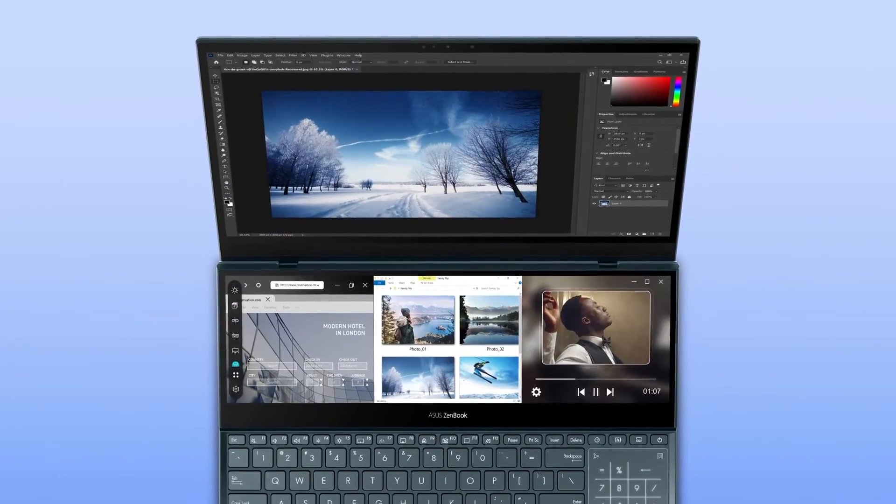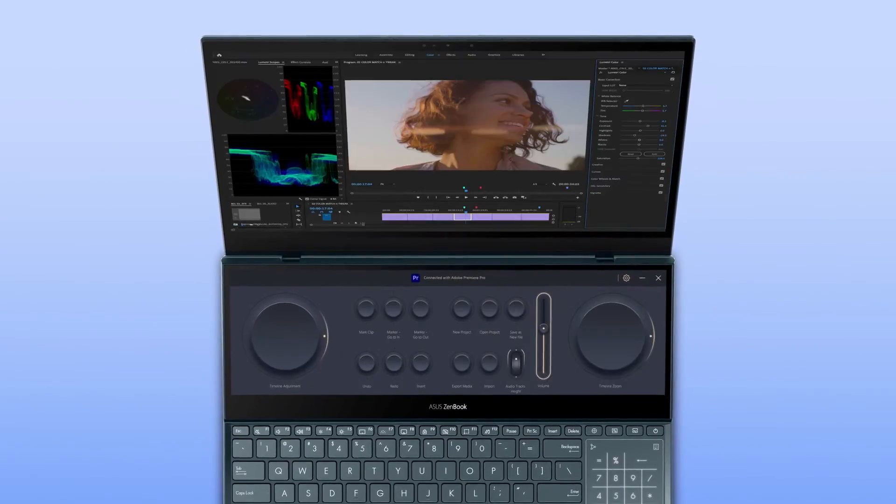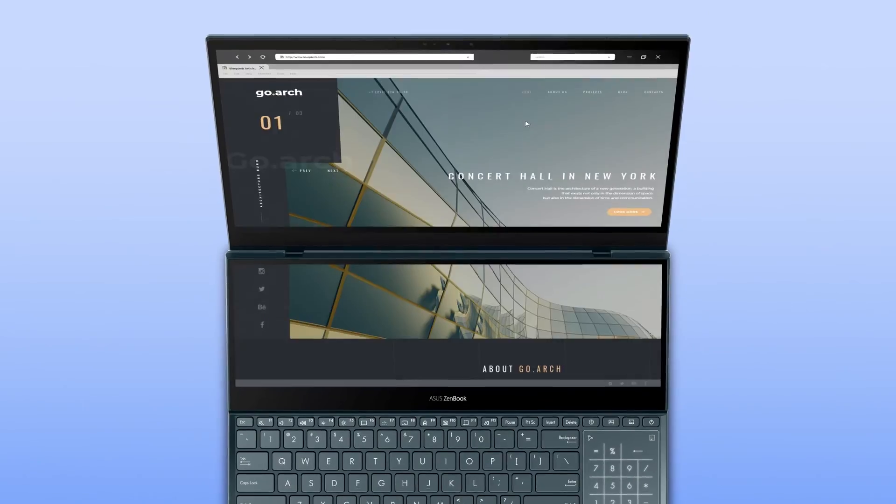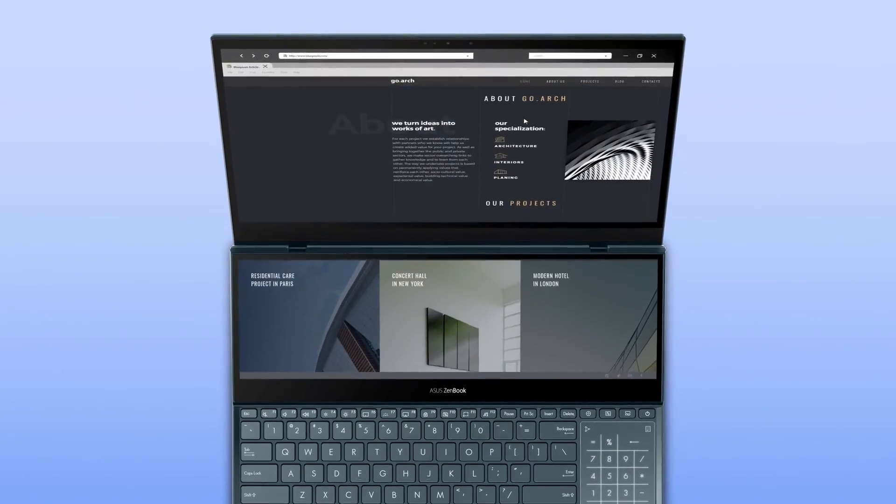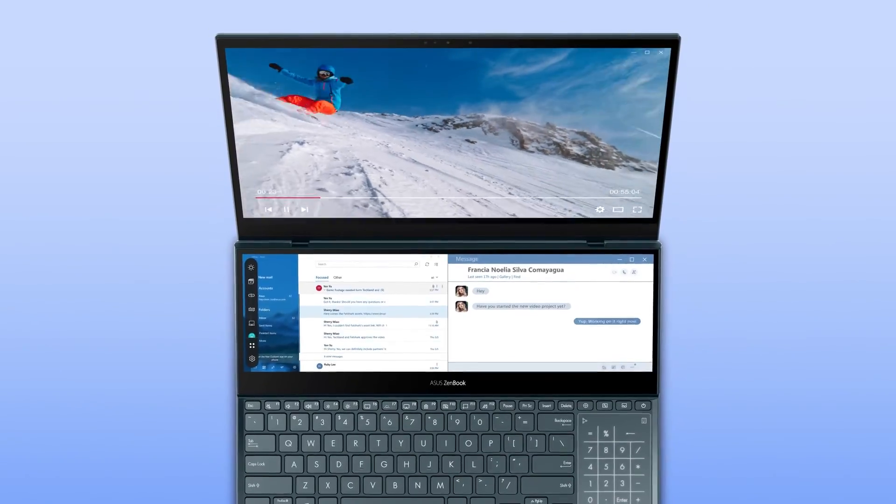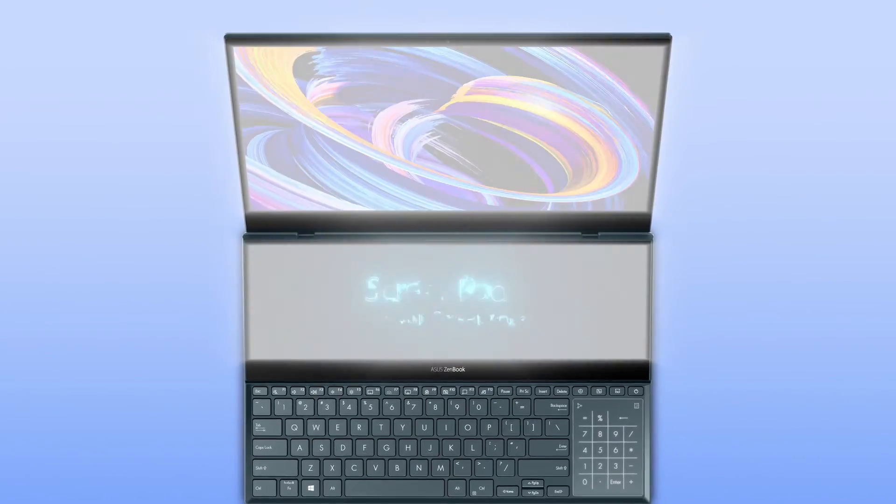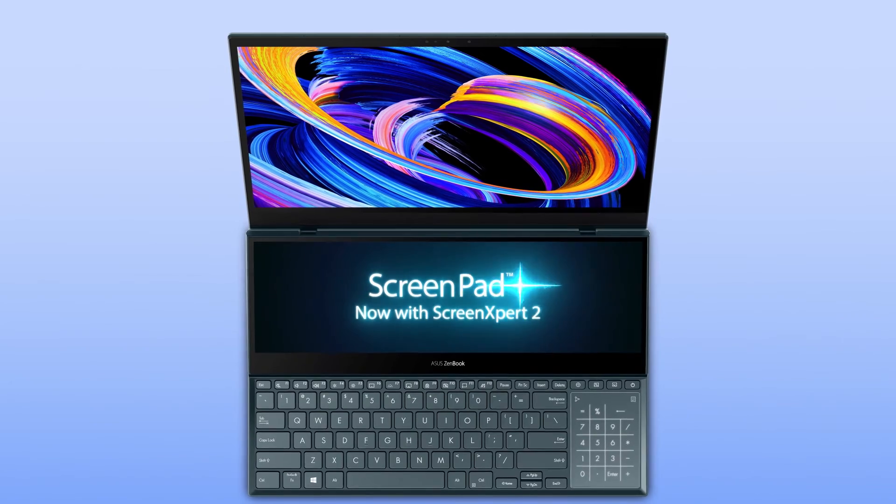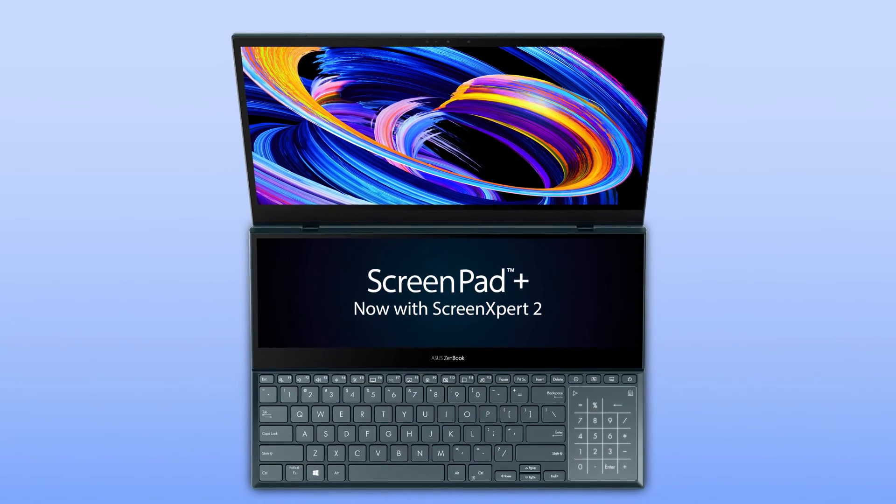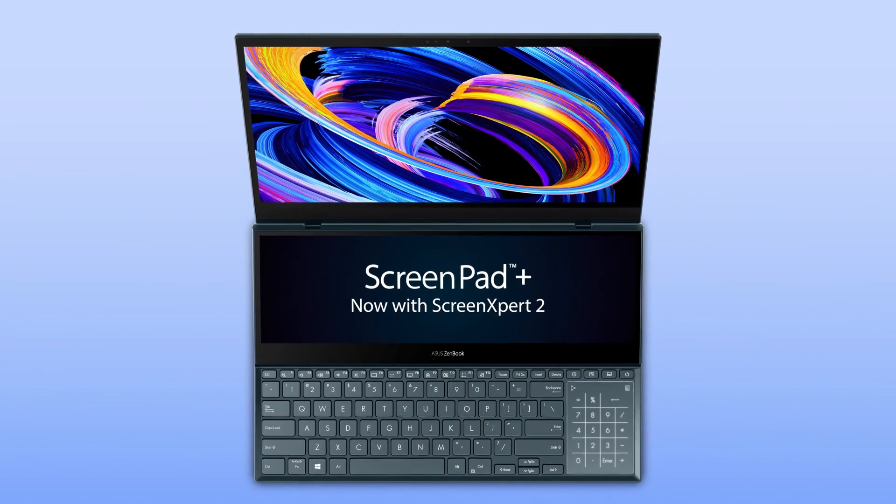Explore the upgraded experience and endless possibilities of ScreenPad Plus by customizing your own workflow. Enjoy supercharged multitasking with ScreenPad Plus.